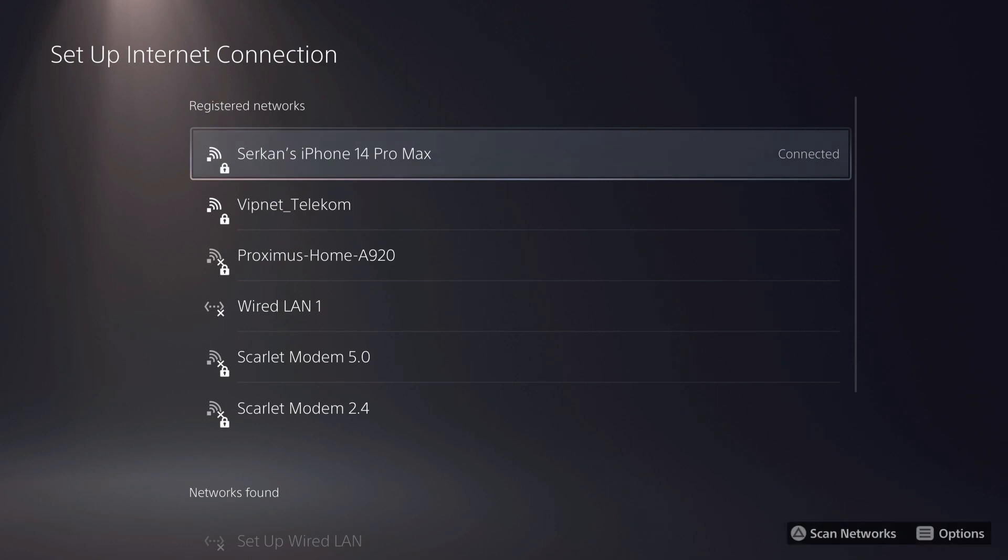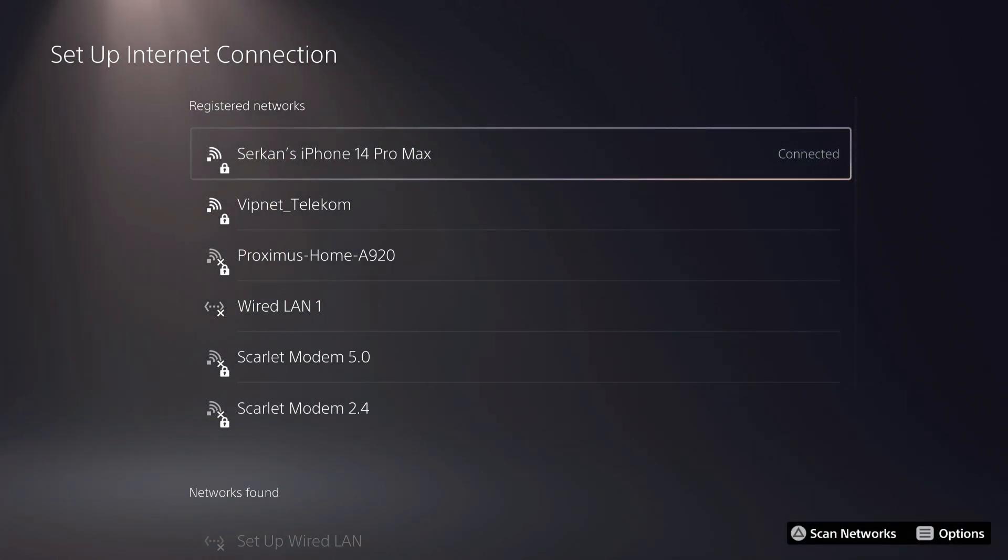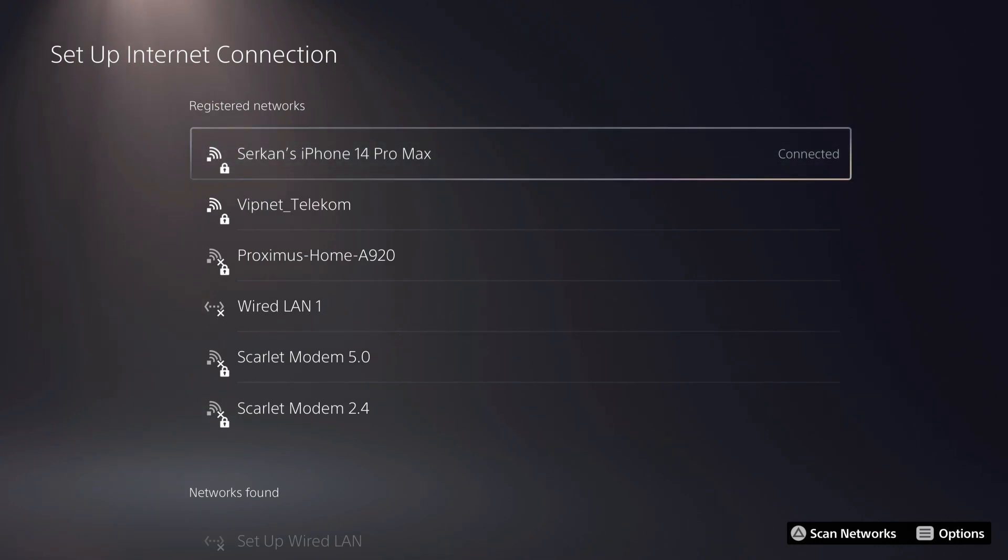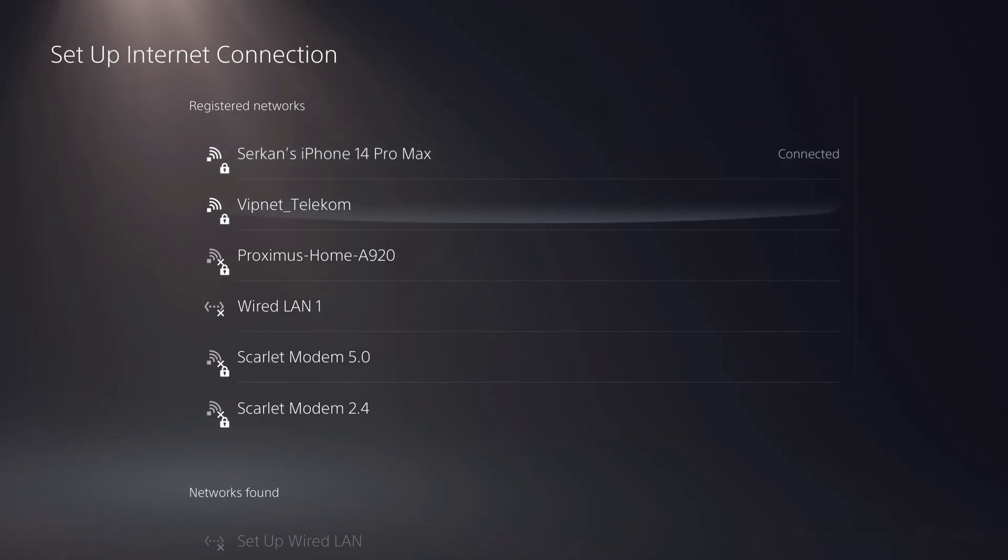And there we go, we are already connected to our hotspot. Test your internet connection with your hotspot, with your Wi-Fi connection, and your LAN cable.